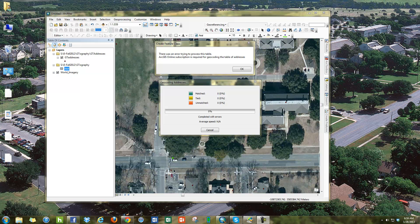ESRI is changing a lot of things about their geocoding and batch geocoding. In the past, just as recently as a few months ago, we could just right-click on a table in ESRI, choose geocode addresses, and it would give us a dialog where we could use ArcGIS.com to geocode addresses. Now whenever you try to do it, you see an error message: 'ArcGIS Online subscription required for geocoding the table of addresses.' This was nice functionality that was built into GIS, and now they're changing it to a pay service.